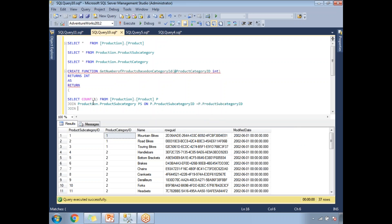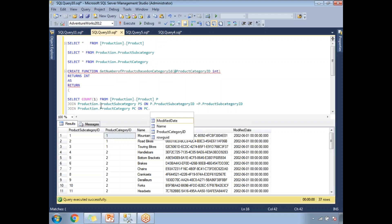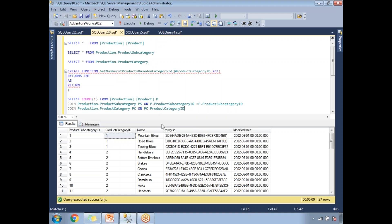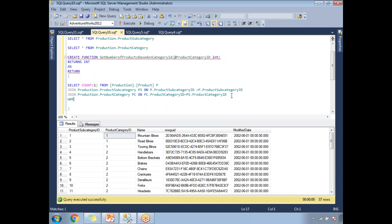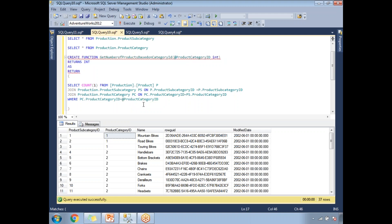Then I'm going to take one more JOIN: JOIN production.ProductCategory as PC on PC.ProductCategoryID equal to PS.ProductCategoryID. Now I'm going to pass the product category ID in the WHERE clause: WHERE PC.ProductCategoryID equals whatever the input value I'm getting. So this is the value I pass. If I run the query, it is going to give you the count of products under that particular category.